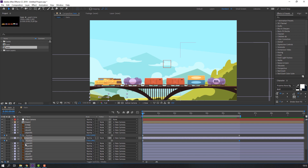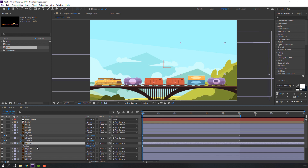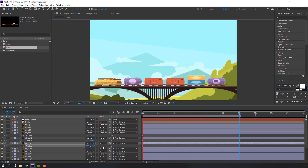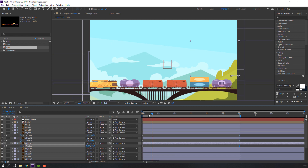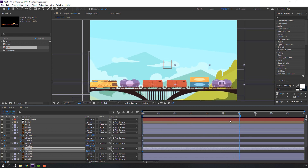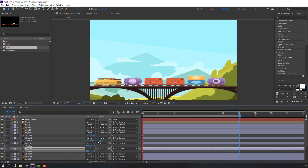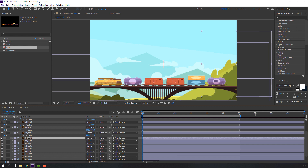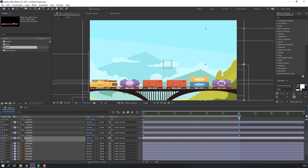Select object three, press P, make a new position keyframe, go to here and move to the right. Then select object four, press P, make a position keyframe, go to here and move to the right. Select object five, press P, make a new position keyframe, go to here and move down.